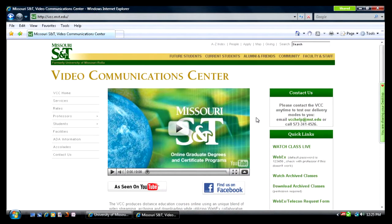This tutorial will show you how to join a Missouri S&T WebEx meeting for a distance learning course produced through the Video Communication Center. To get started, you'll need to know how to find the Missouri S&T WebEx website, which is mstedu.webex.com.